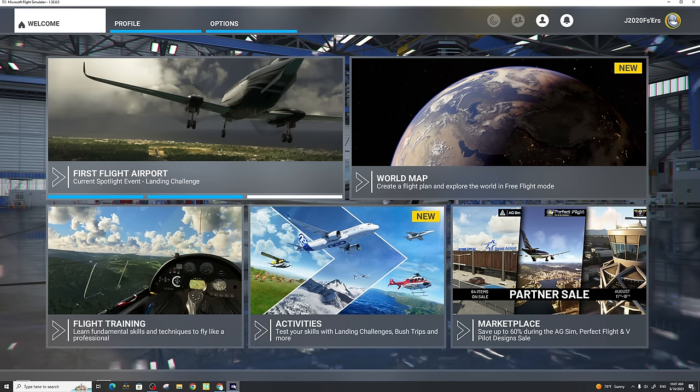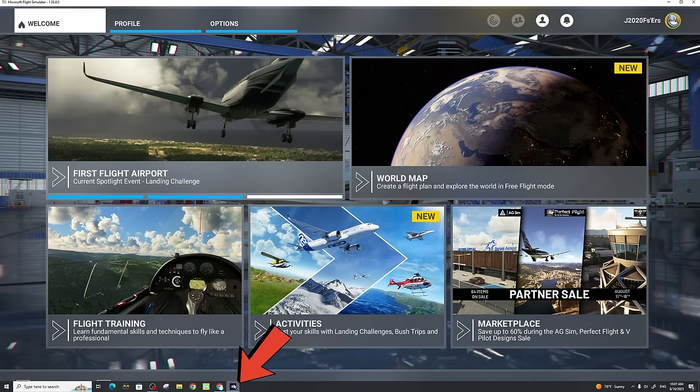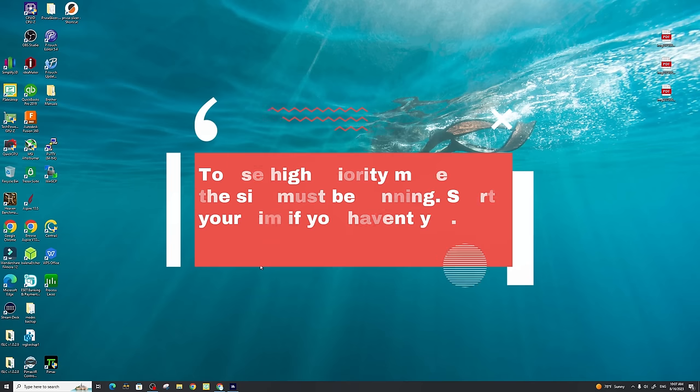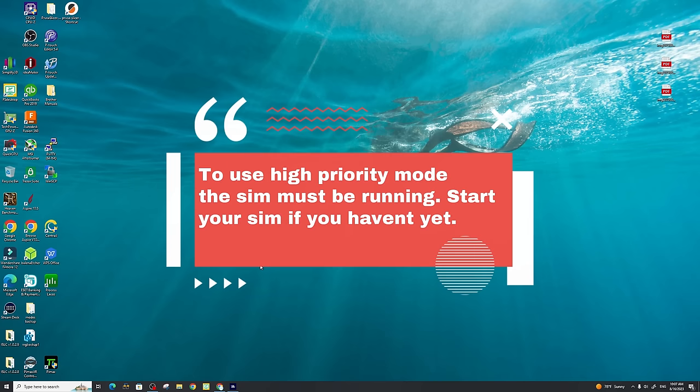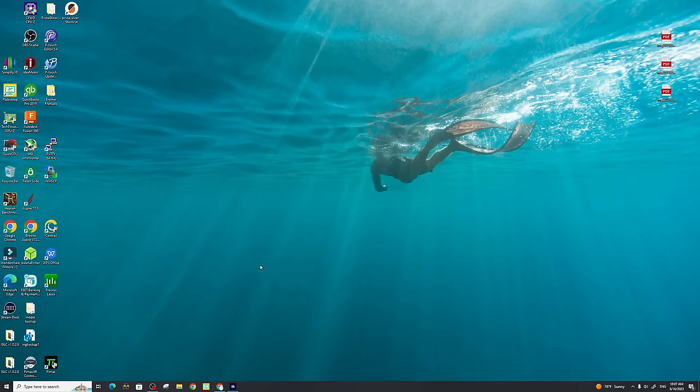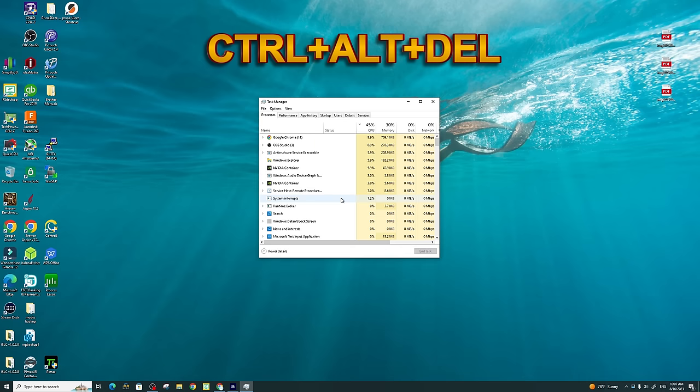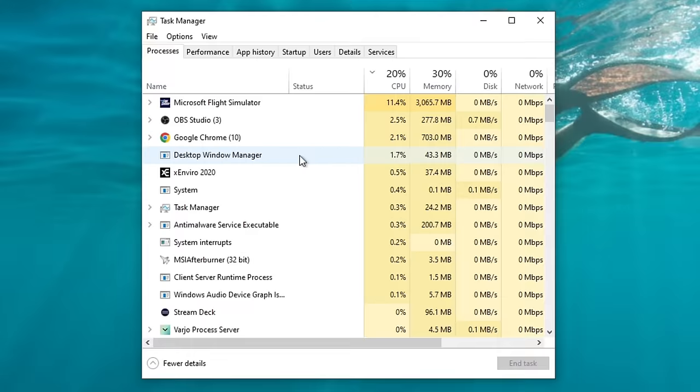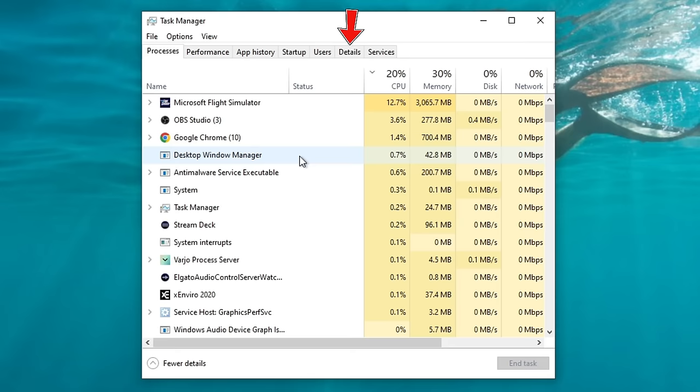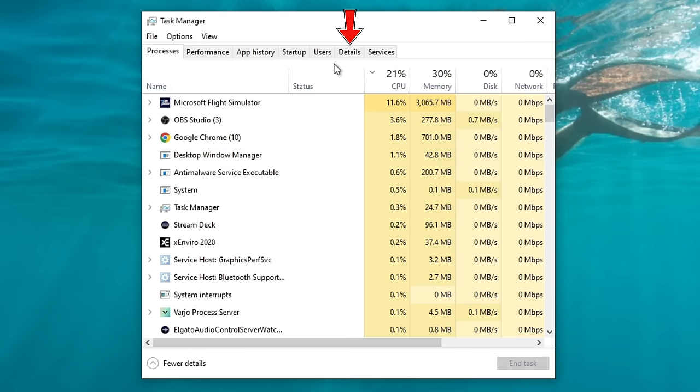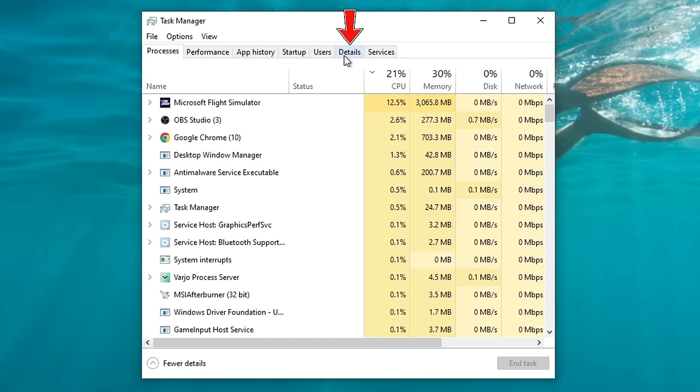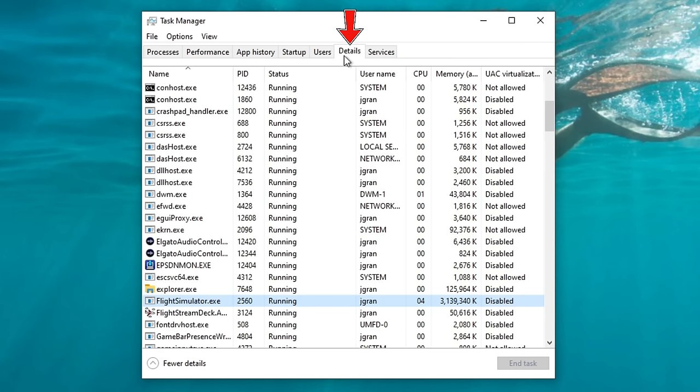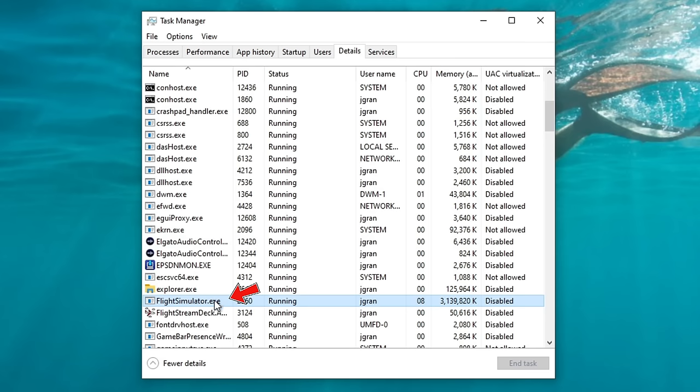So the first thing I want to show everyone is that I am running Microsoft Flight Simulator in the background. The next thing that we're going to do is enable high priority mode the manual way. To do this, we're going to hit Control-Alt-Delete on your keyboard, and we're going to open the Task Manager. Once you have Task Manager open, at the very top we have a bunch of tabs or menus. We will click on the Details tab.